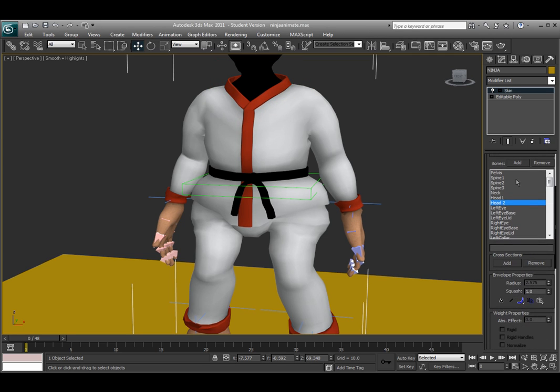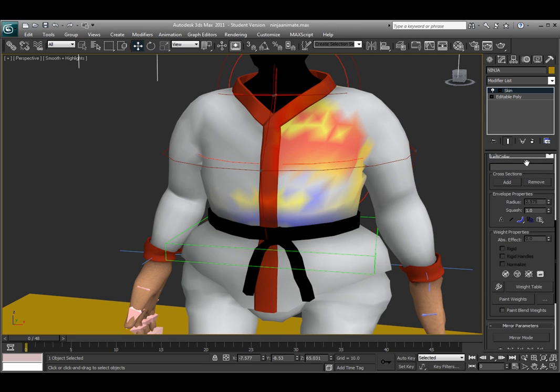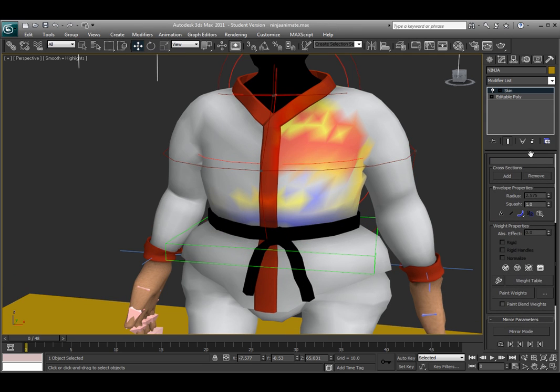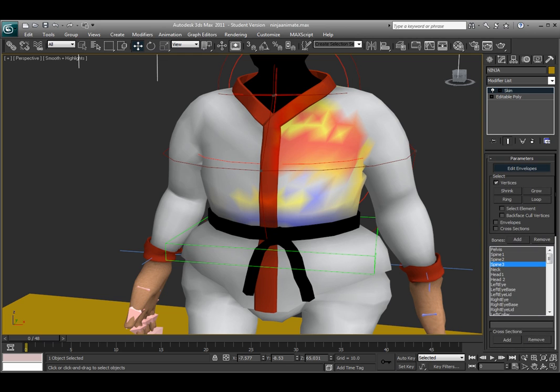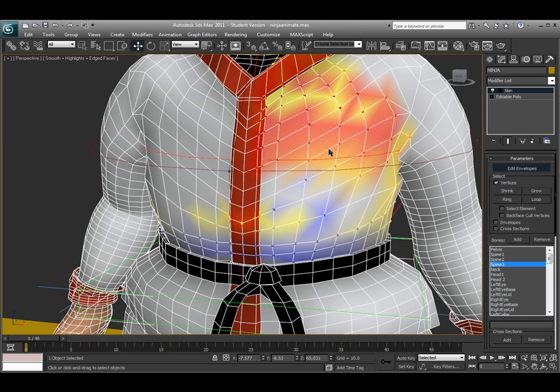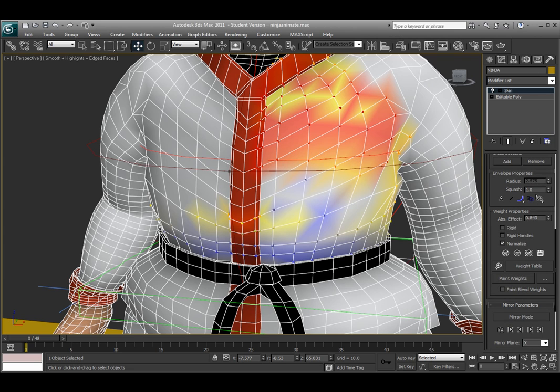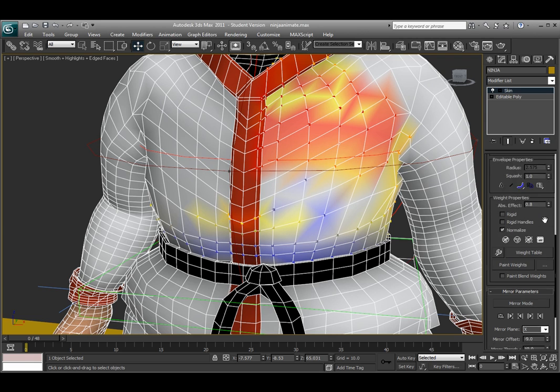And edit these vertices through a couple different ways down here through the weight properties. You can actually click on a vertex by going up here at the top and choosing vertices. Let's turn on the vertices so we can see those. And if you select one vertex, or actually on the spine 3, and change this through the absolute effect, it will change that between 0 to 1. And that is 0% affecting this vertex versus 100% affecting this vertex. So you can go through doing it that way.